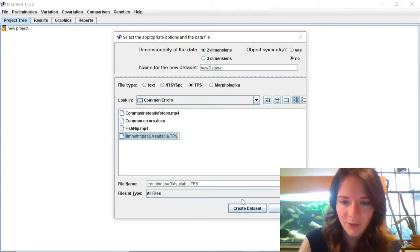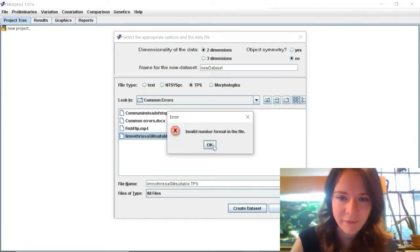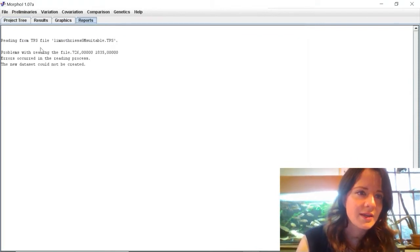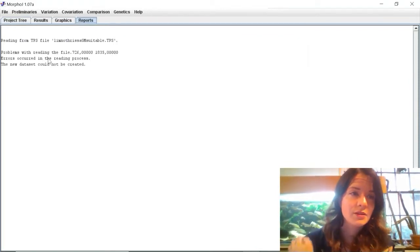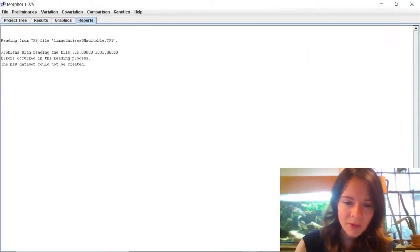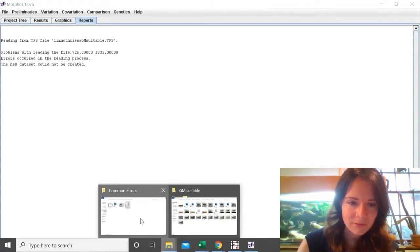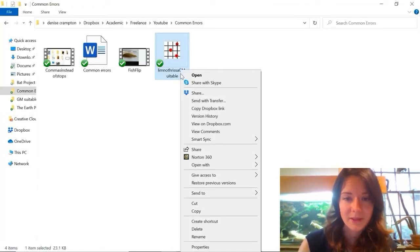So I create my new dataset and it says invalid number format in the file and then it says problems with reading the file.